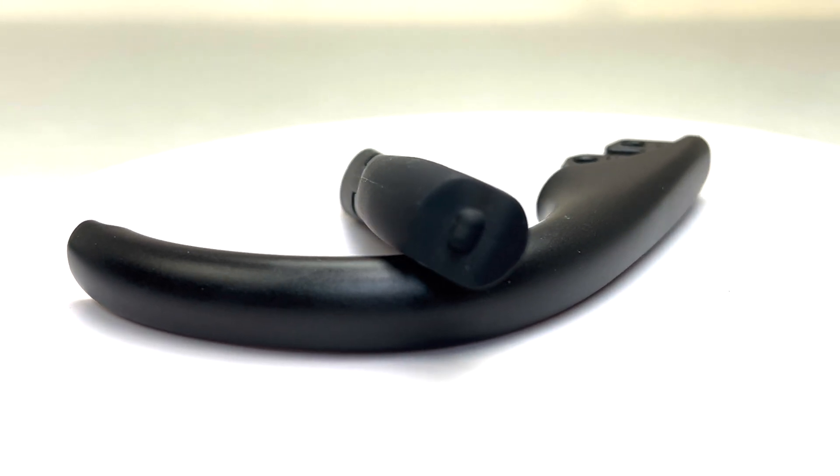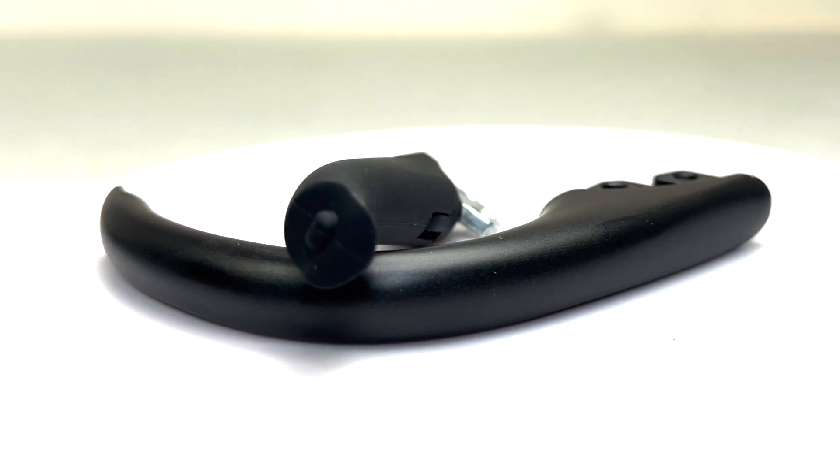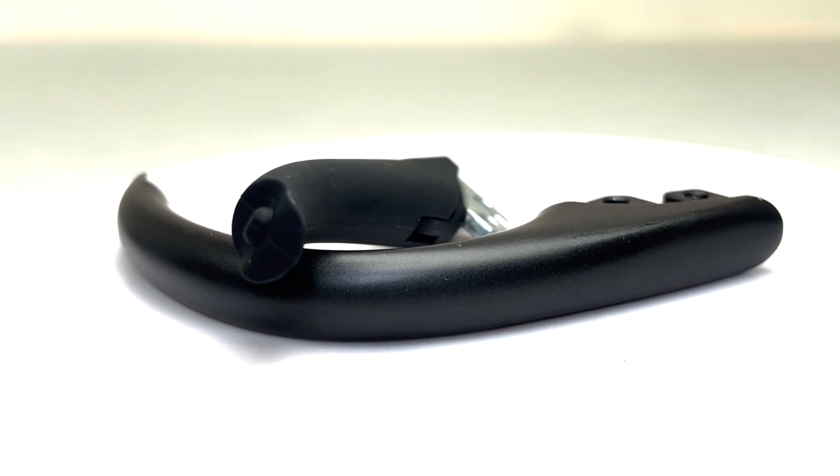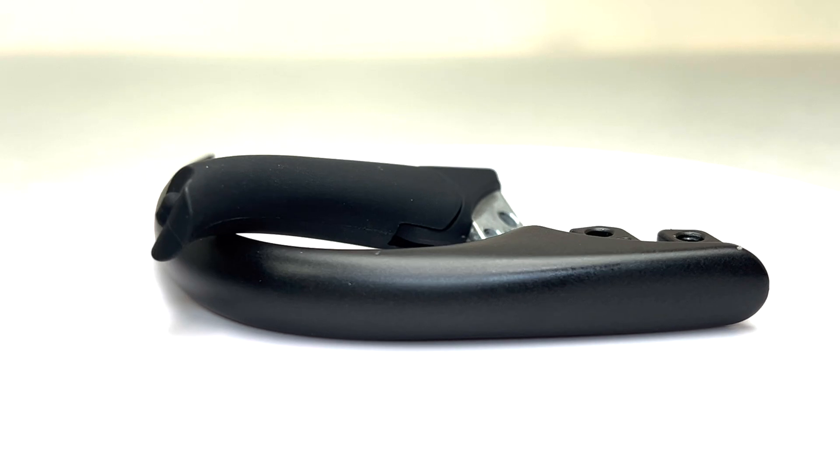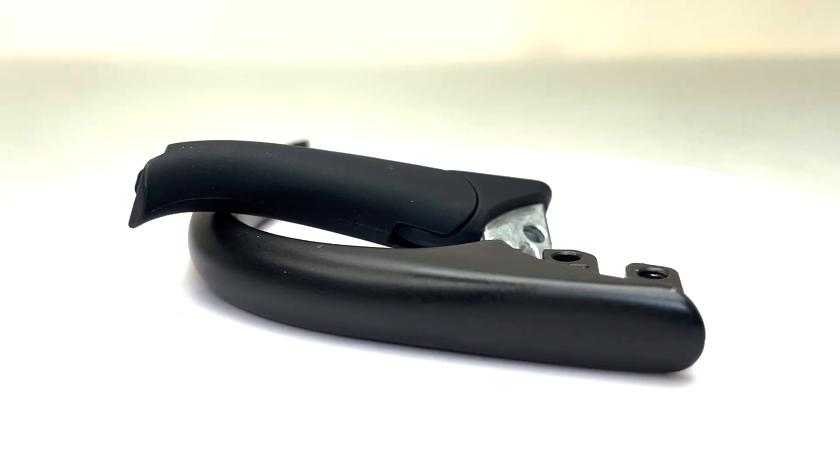Made of sturdy aluminum, the carabiner ensures durability with the opening portion of the hook rubberized, providing a comfortable grip when pressed open.